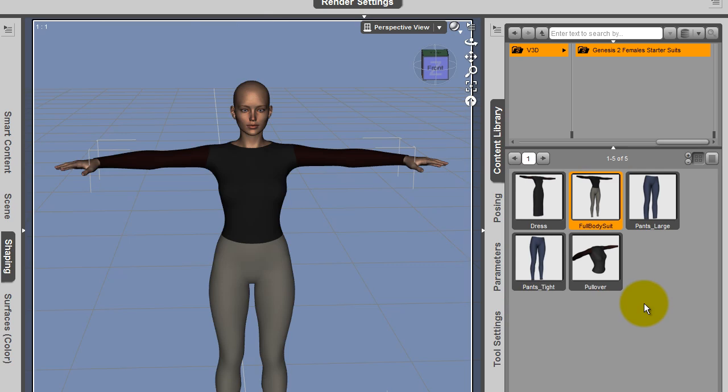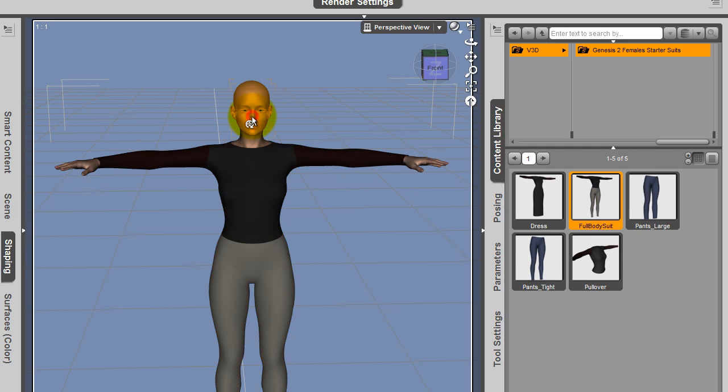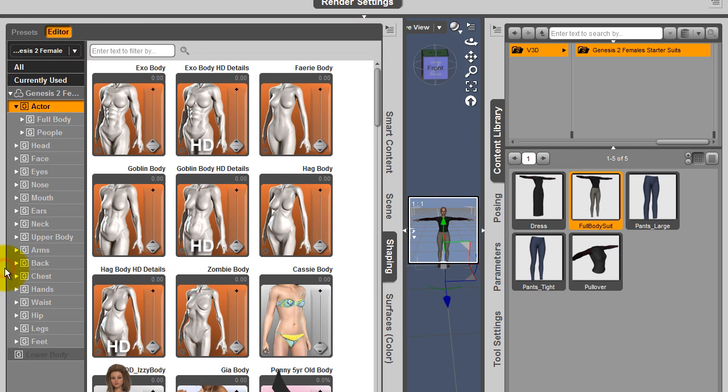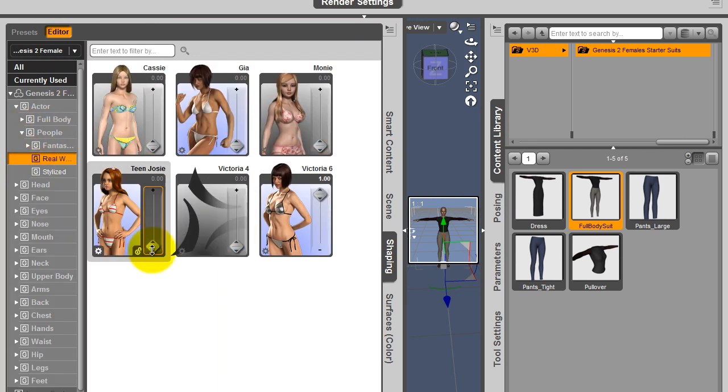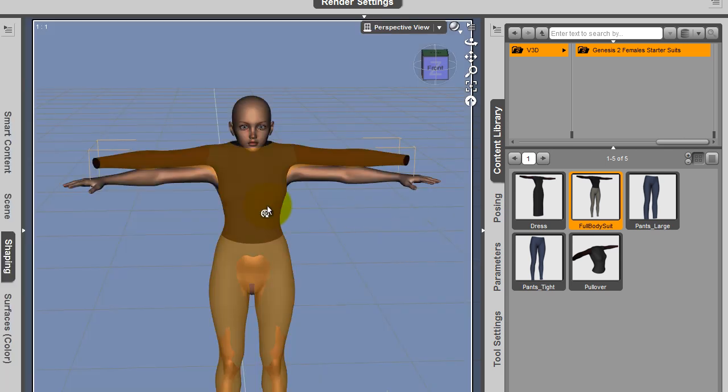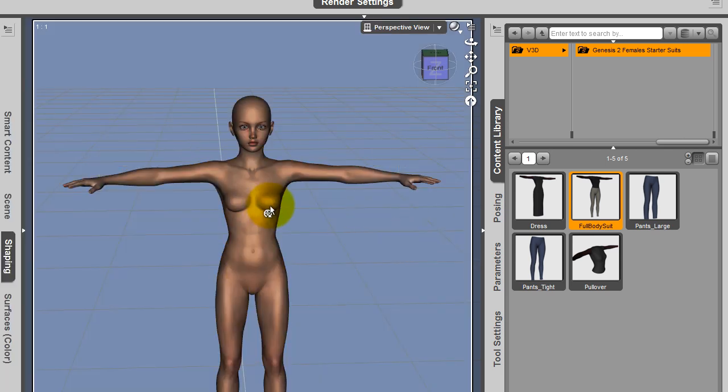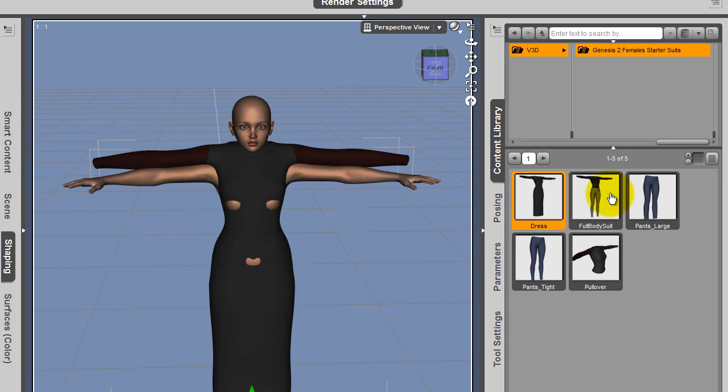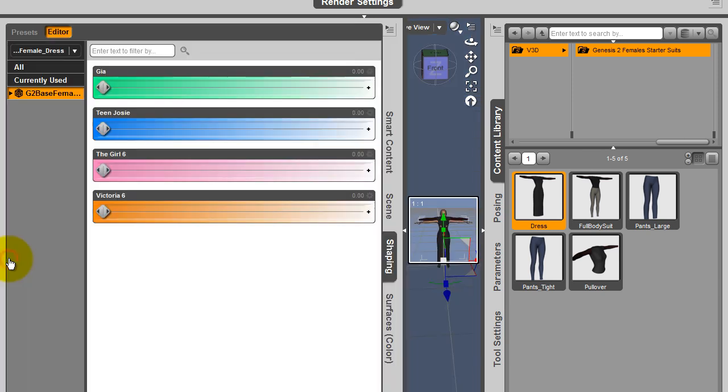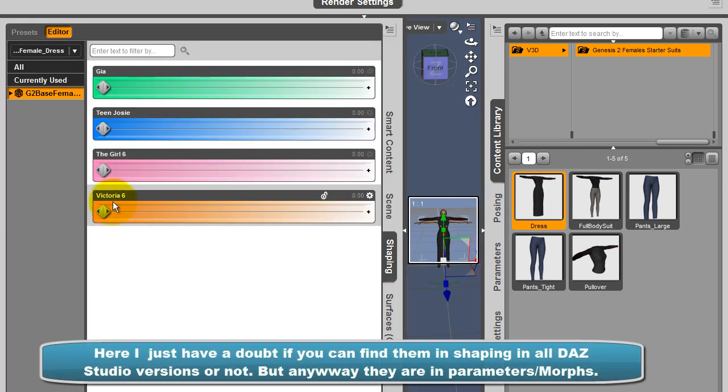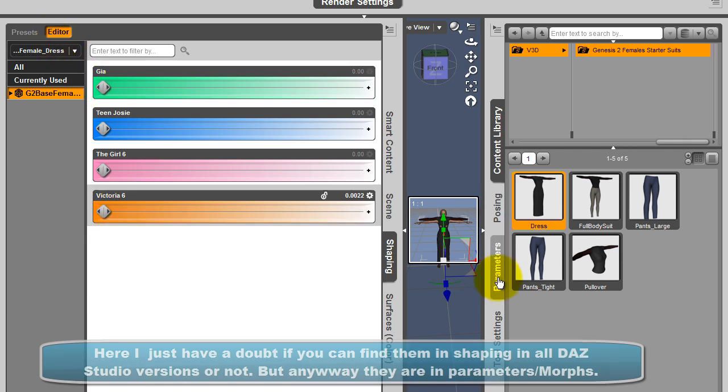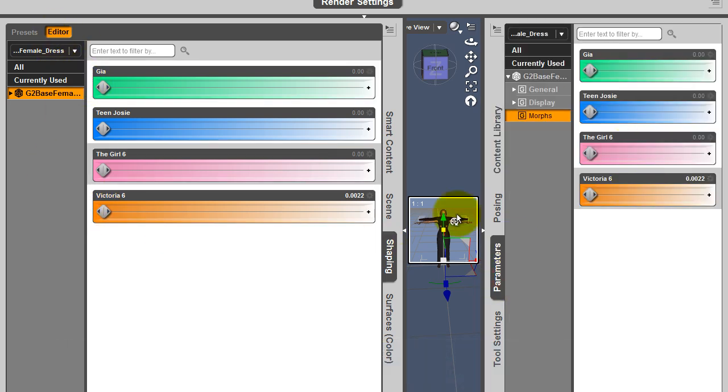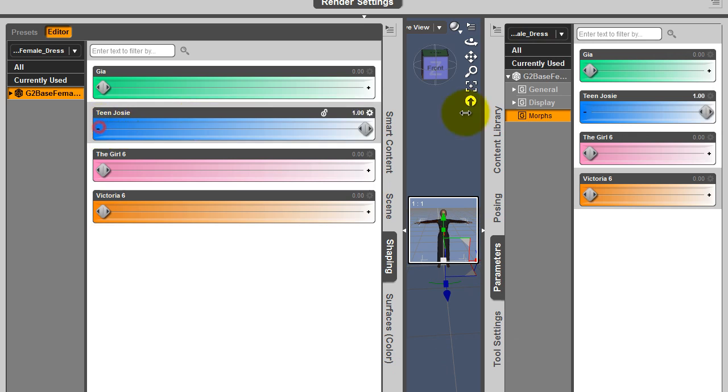Now let's come on how to use it. First I'm going to choose what I want to do. I want to do a little outfit for Teen Josie, for instance. So I'm going to people real world and activate Teen Josie. I want it to be a kind of a dress. So I load my dress, check my dress. I can go in parameters, but I can go also in shaping, and apply Teen Josie.